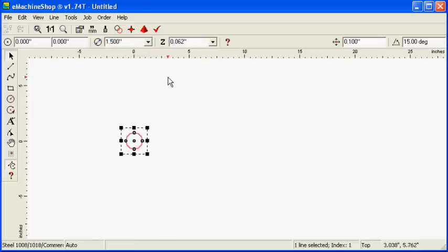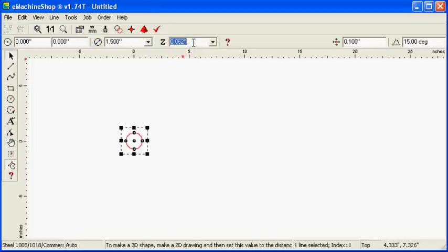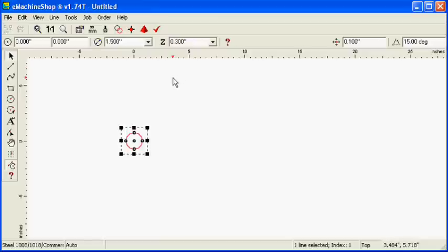Set Z to 0.3 inches, the amount of material perpendicular to the screen. Click Zoom to Fit to view the full design.